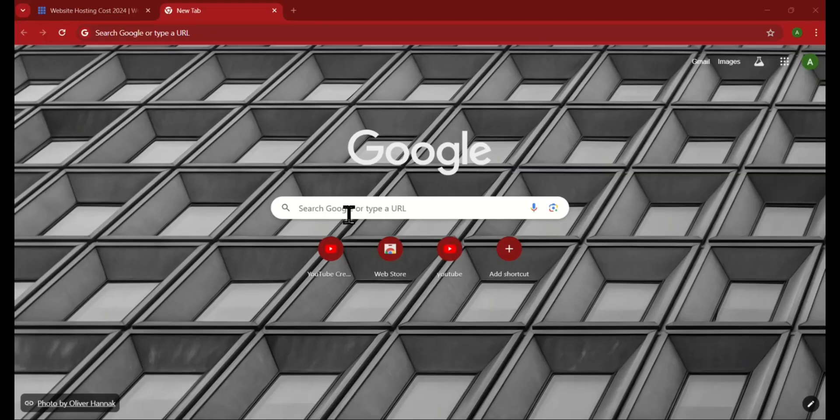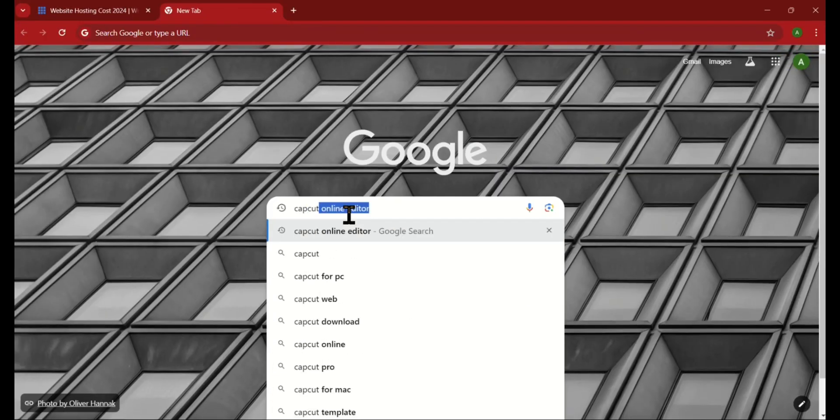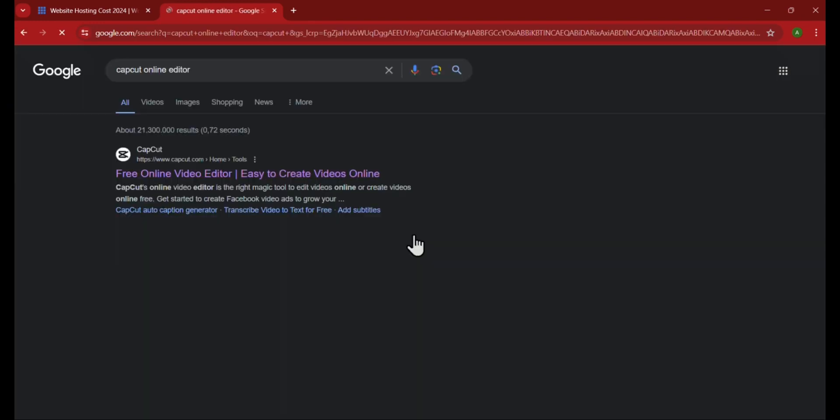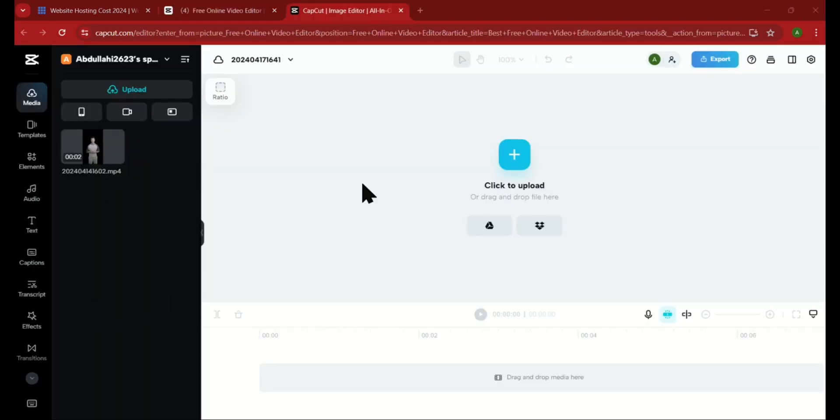The first step is to open your browser and search for the CapCut online editor. Then click on the first link from the Google results shown. After signing up, you will land on this dashboard which has many tabs but we will only focus on one of them for today.